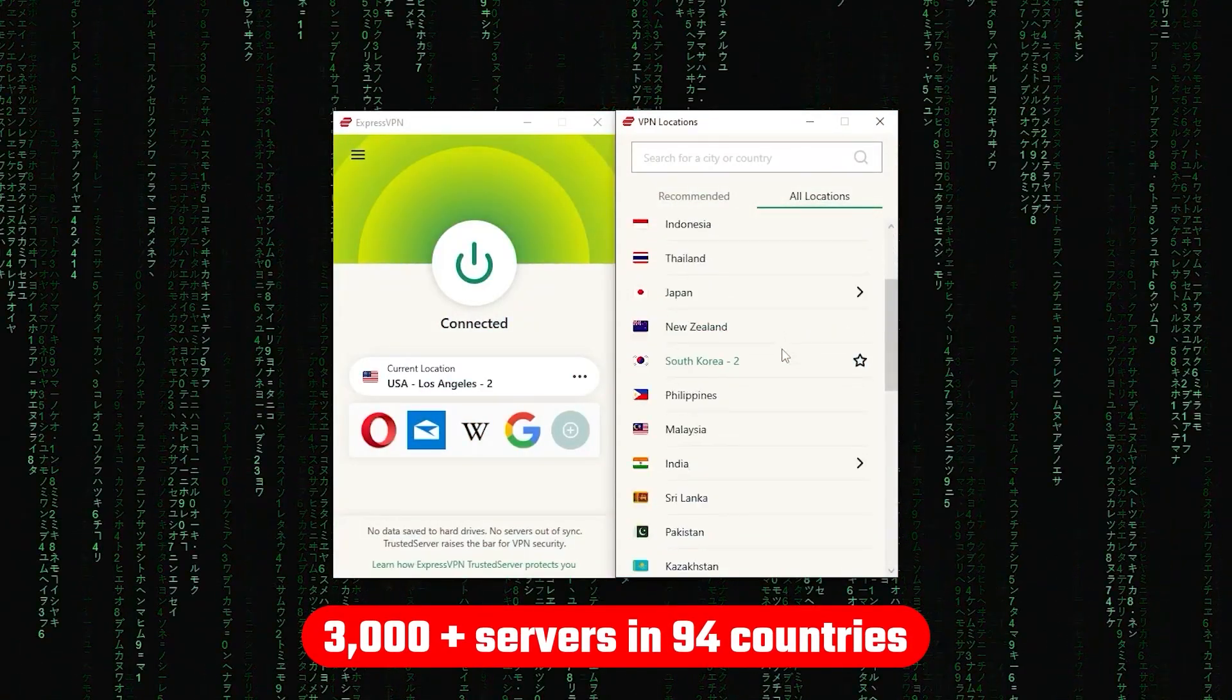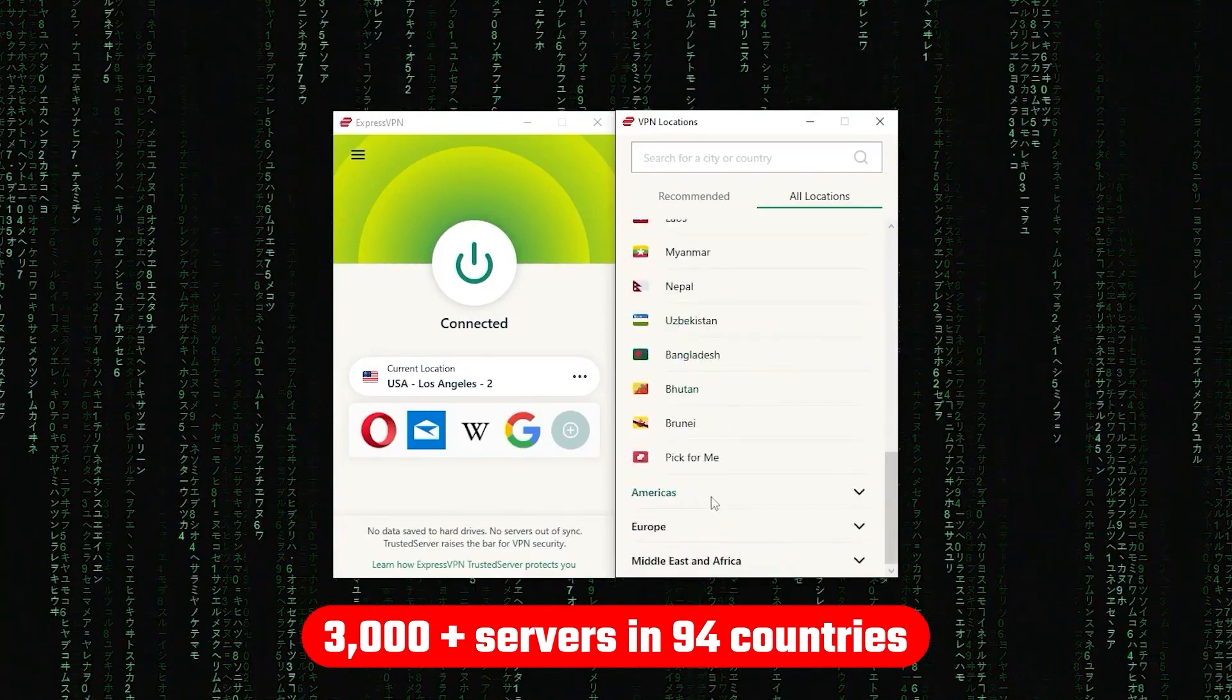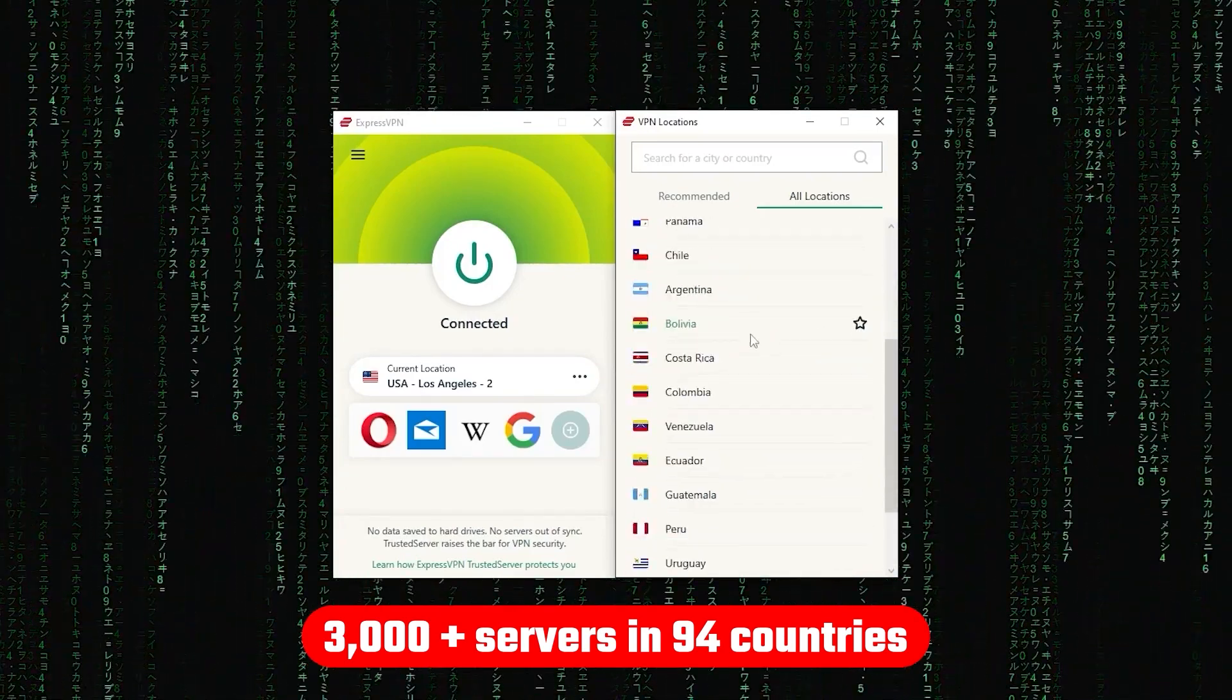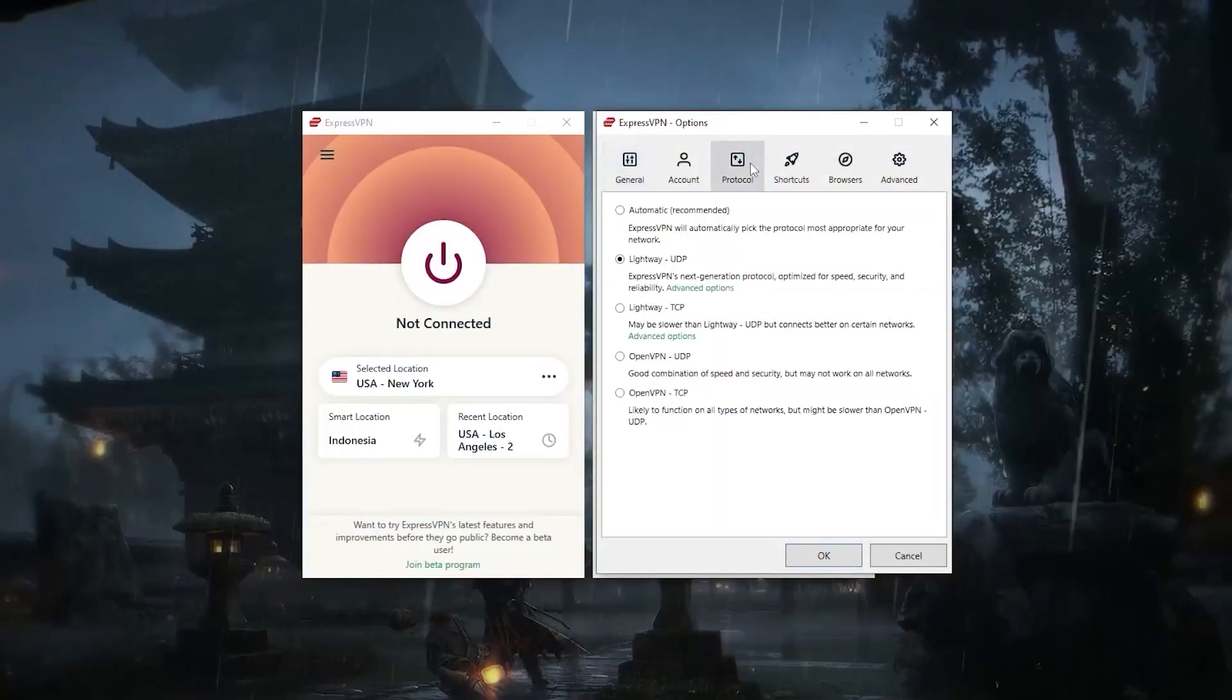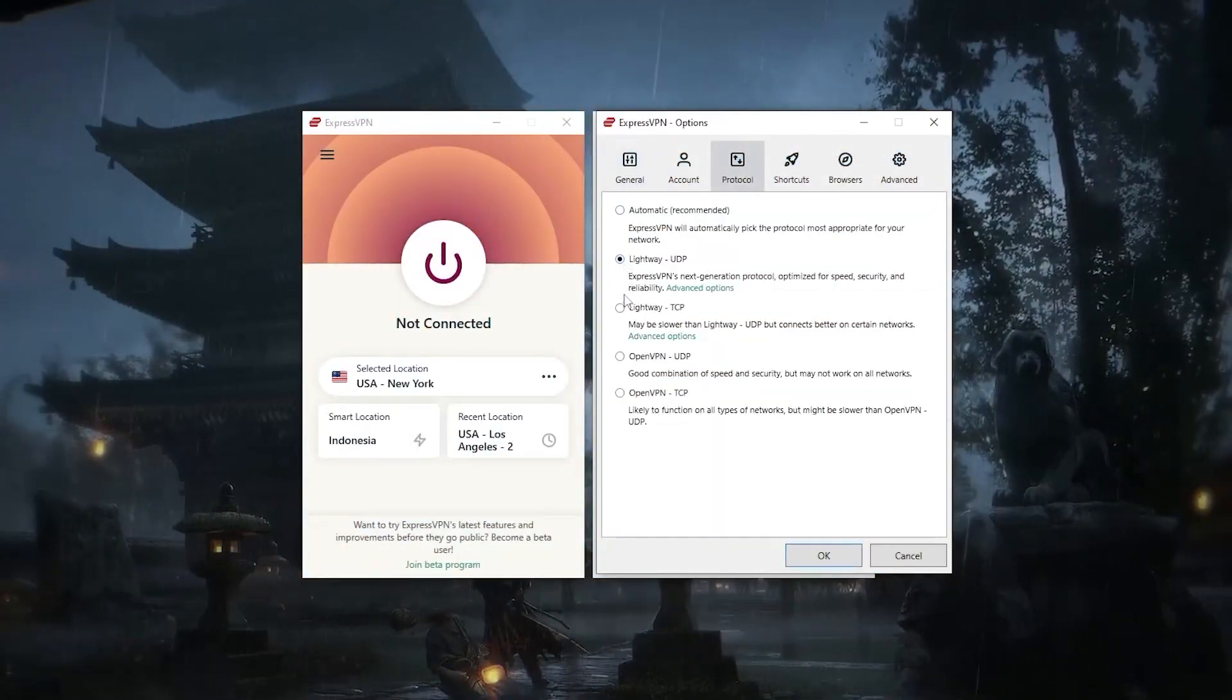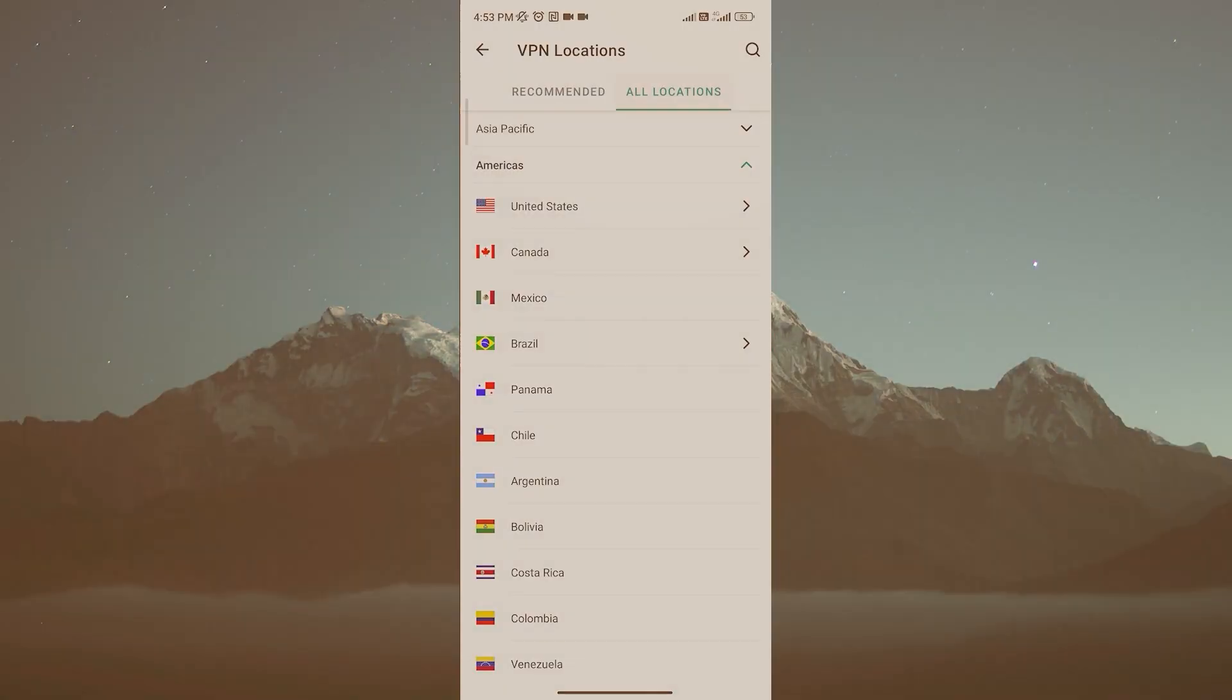Now other than that, ExpressVPN has over 3,000 servers in 94 countries, allowing you to access almost any content from all around the world. But what's so impressive about these servers is their consistency and reliability, whether I'm streaming, gaming or torrenting, I've had great speeds and uninterrupted connections.